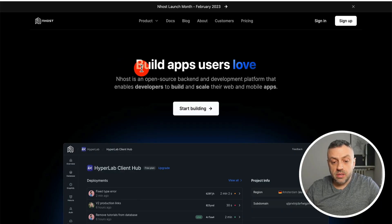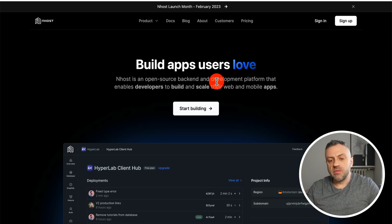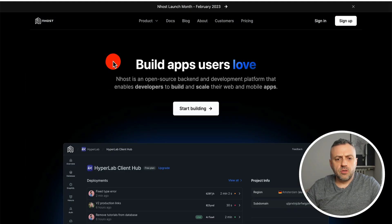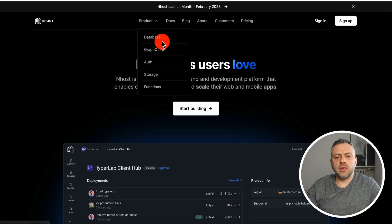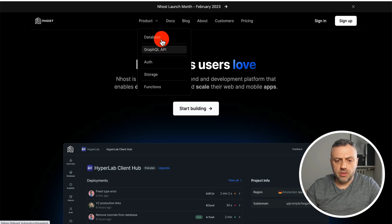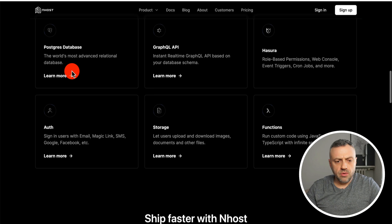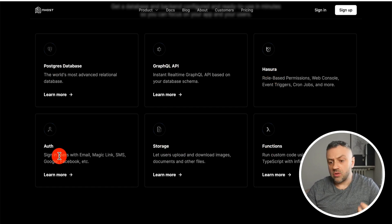The next tool is Nhost — an open-source backend and development platform that enables developers to build and scale their web and mobile apps. If you click the products menu, you can see they give you database, GraphQL, auth, storage, and functions — pretty much analogous offerings to Firebase, except Firebase does not give you GraphQL. Scrolling down, you'll see a Postgres database, GraphQL, Hasura, function storage — a lot of very interesting, feature-packed stuff.